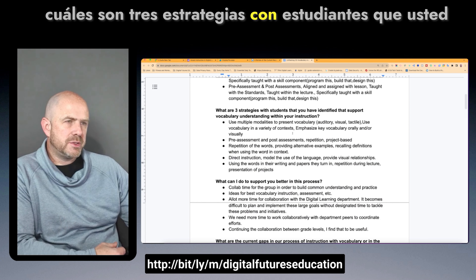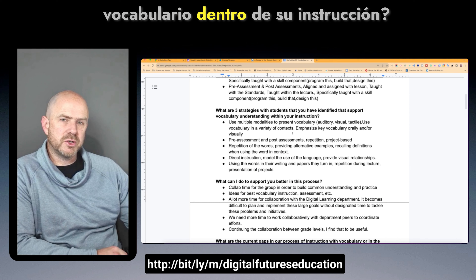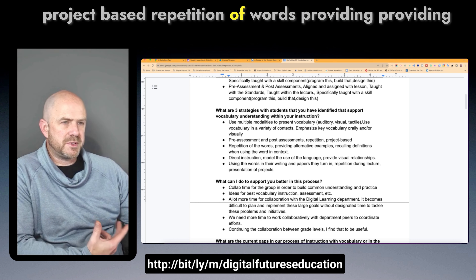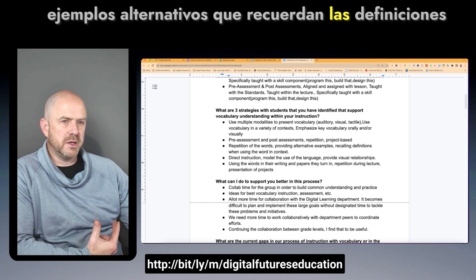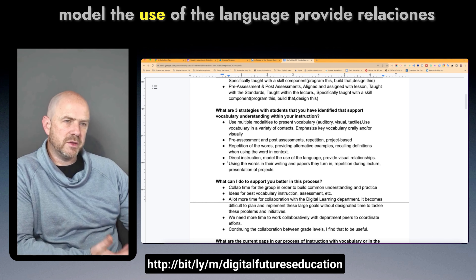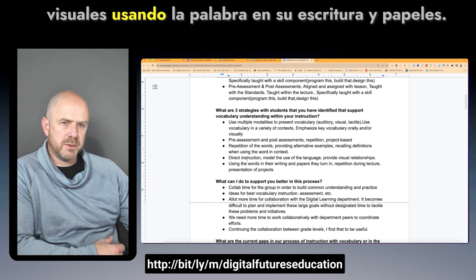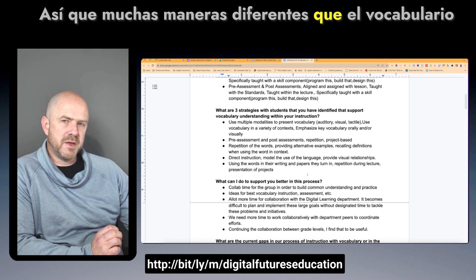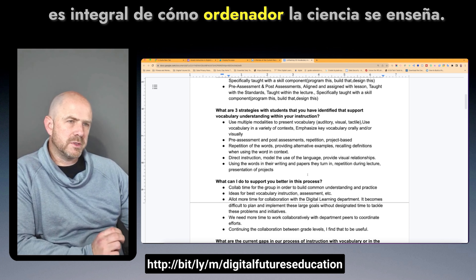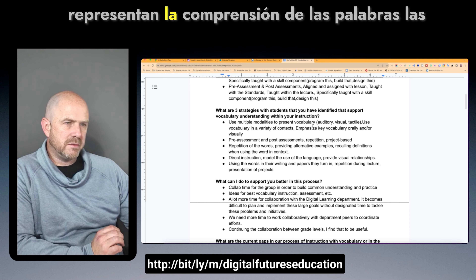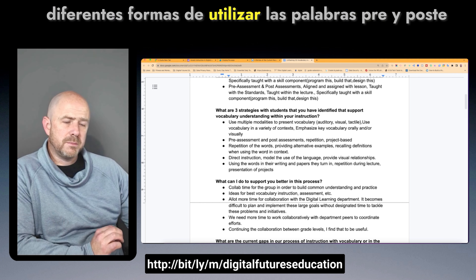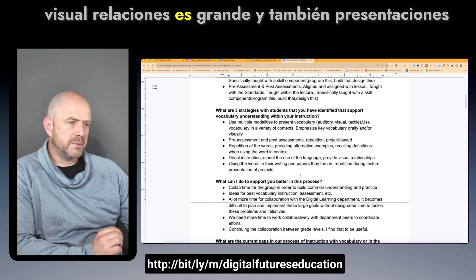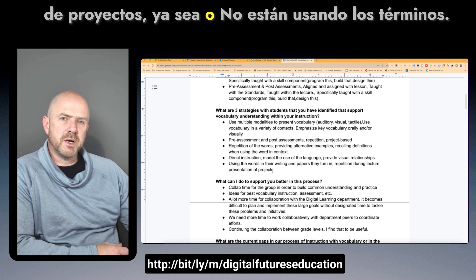For strategies that support vocabulary understanding, teachers identified: use multiple modalities to present vocabulary, pre- and post-assessment, repetition, project-based repetition of words, providing alternative examples, recalling definitions when using the word in context, direct instruction, modeling the use of language, providing visual relationships, using the word in writing and papers, and repetition during lecture. Many different ways that vocabulary is integral to how computer science is taught, and the different ways students represent and use vocabulary.